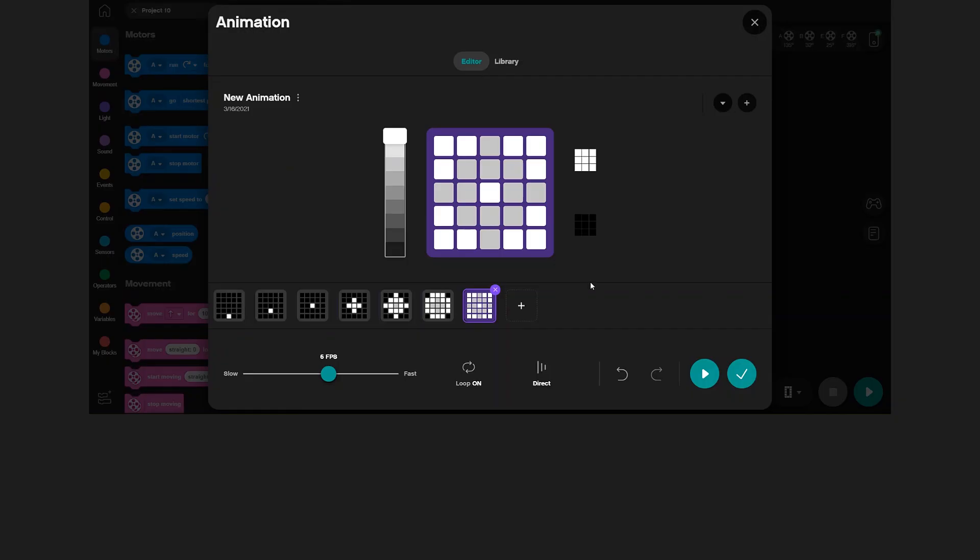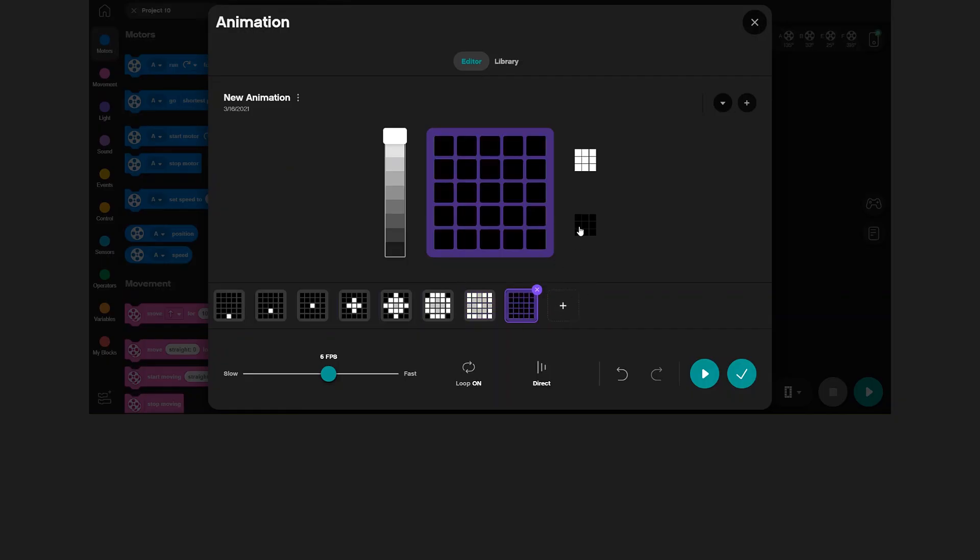That's four frames of animation. Lastly, I will just add a blank frame at the end using this button here. Okay, let's preview the animation.